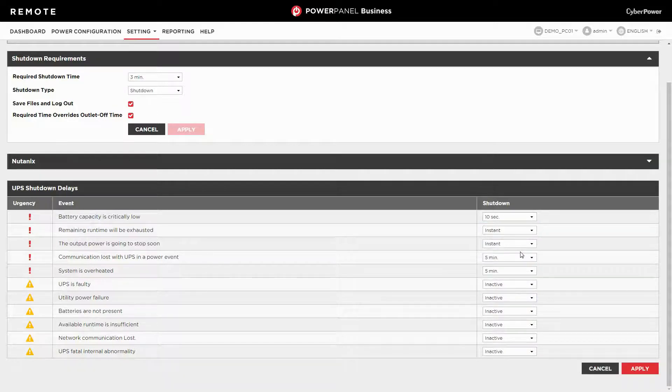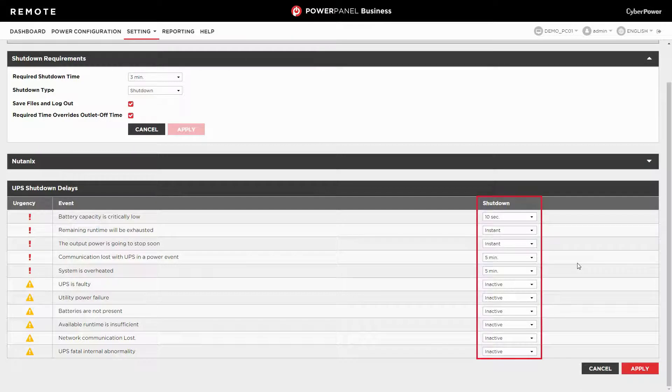After configuring the shutdown option for all the events, click apply to complete the setting.